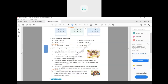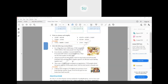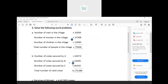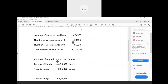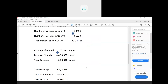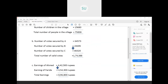Question C: Ahmed earned 4,42,500 rupees per year while his wife Farida earned 4,53,300 rupees. Find their total earnings. Earnings of Ahmed are 4,42,500 and his wife Farida is earning 4,53,300. To find their total earnings, add the two numbers. When you add, you get 8,96,800 rupees as the total earnings.